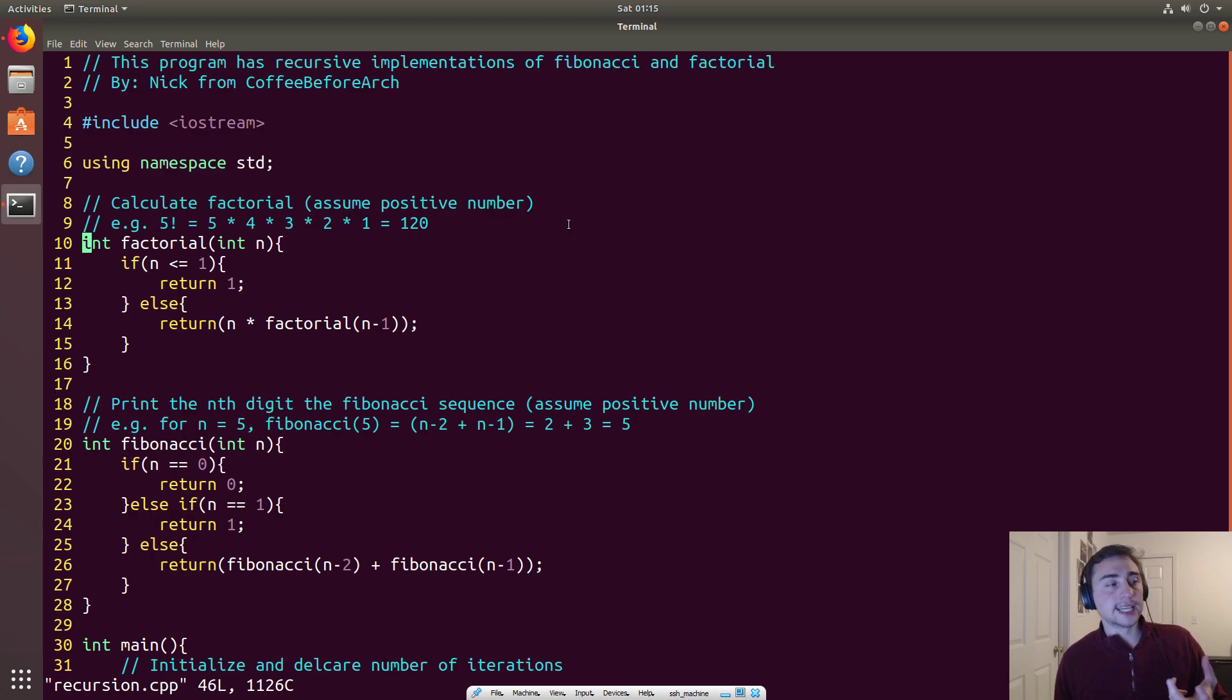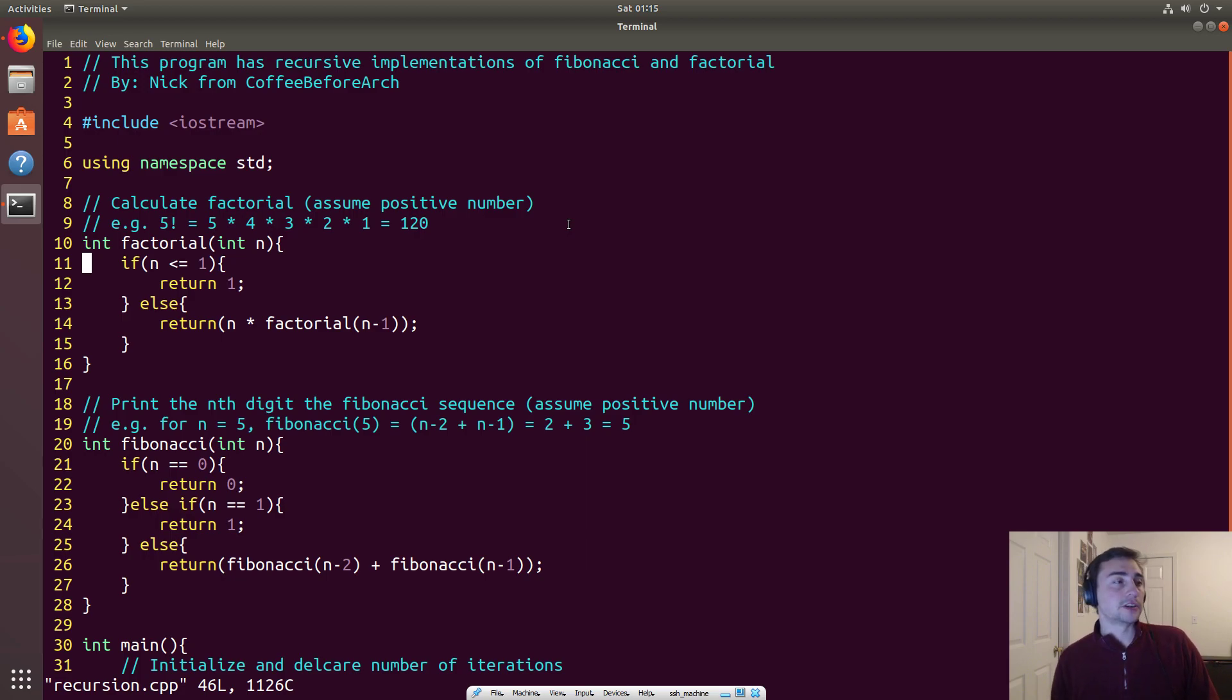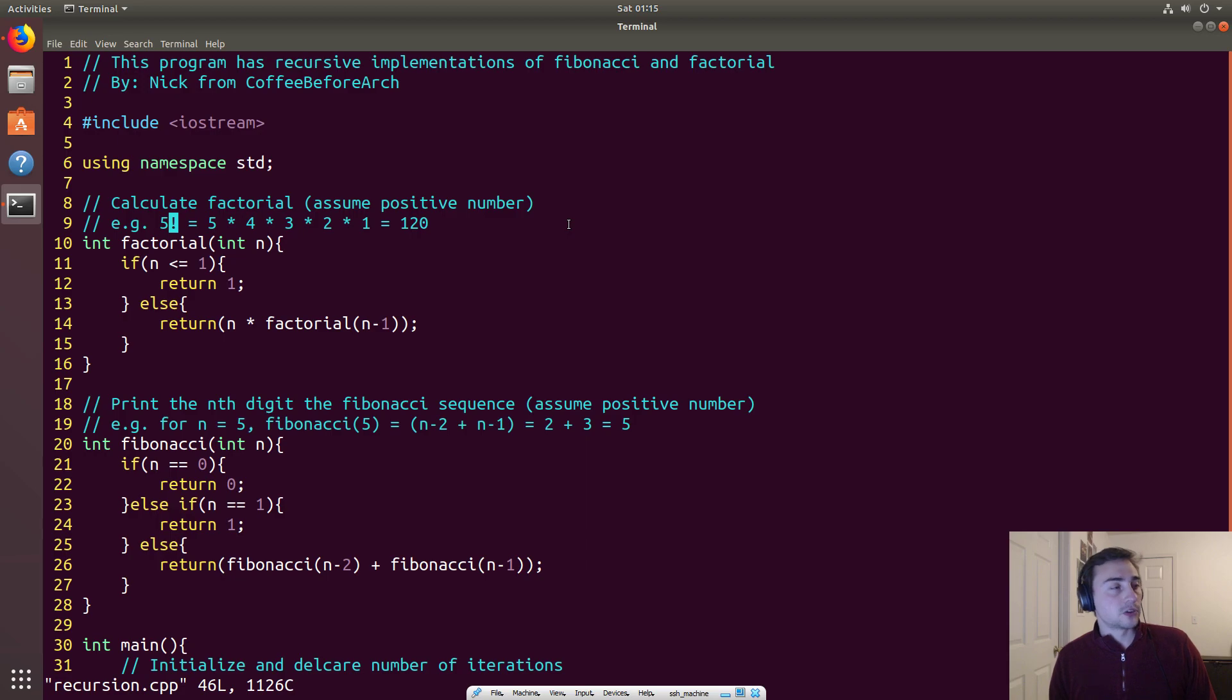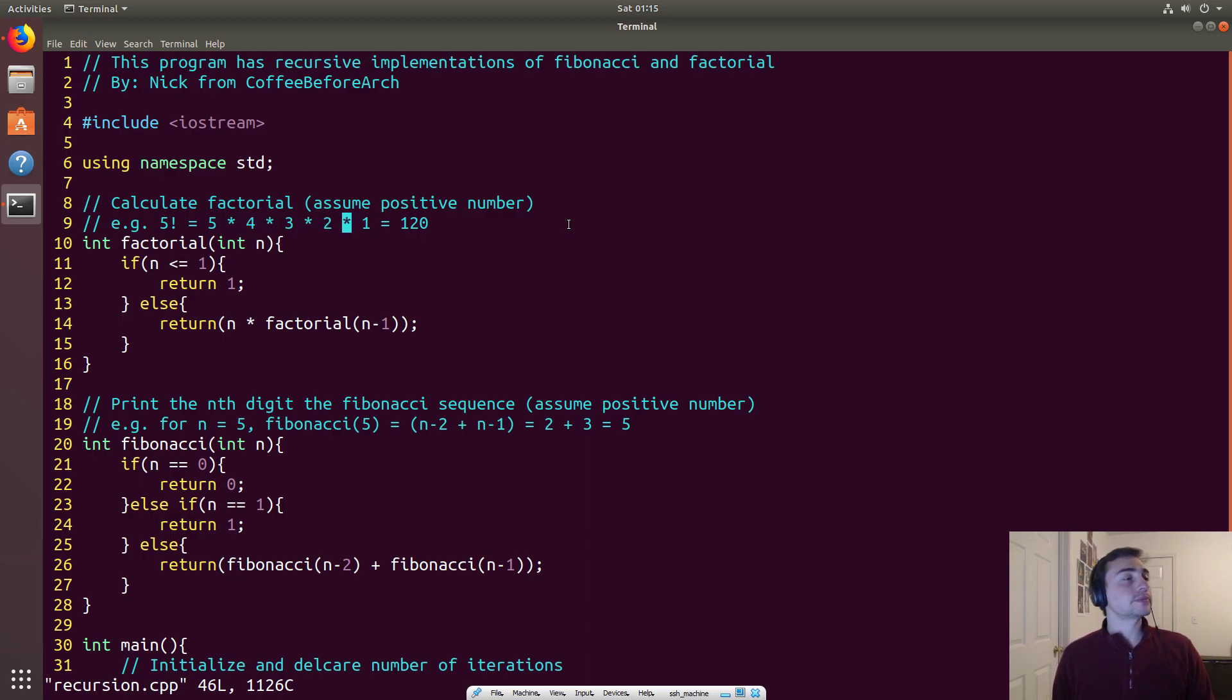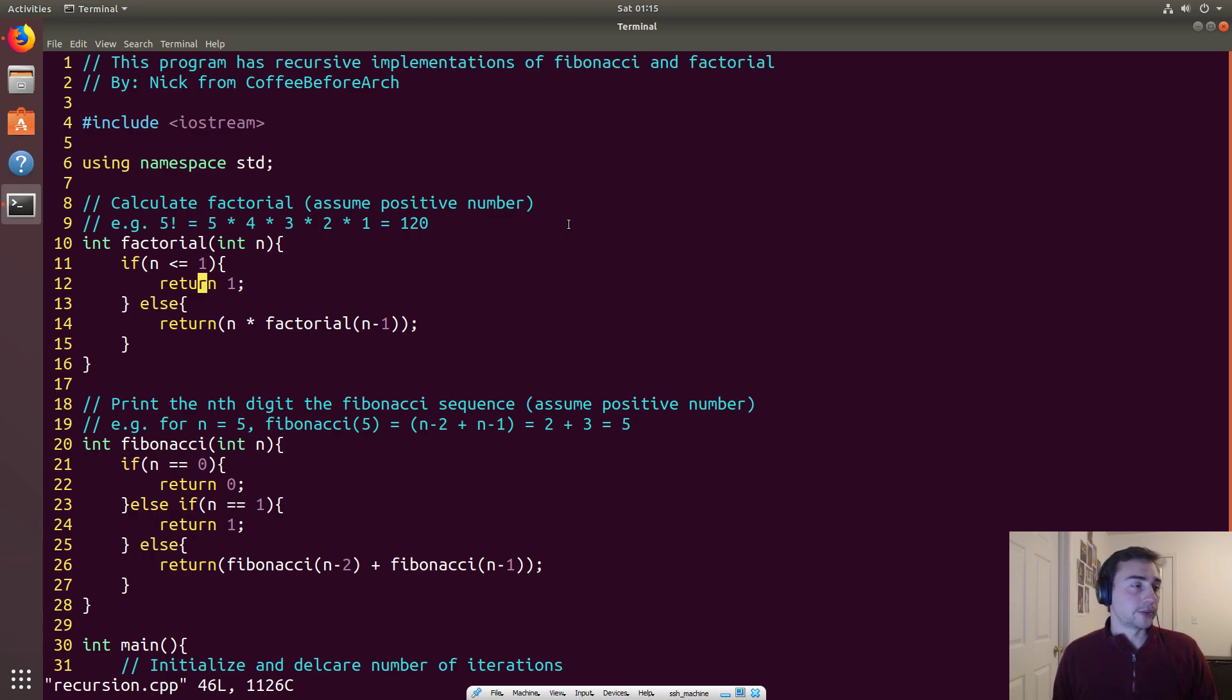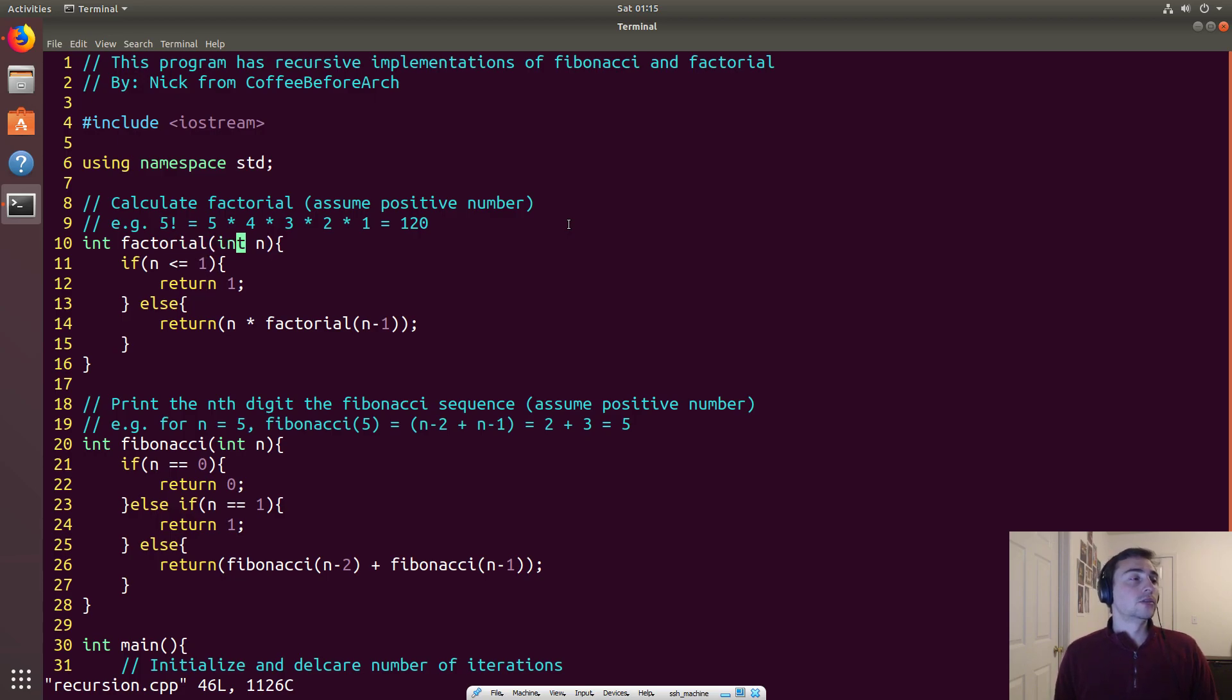So what actually happens in a recursive function? Let's take factorial for example. In factorial, say 5 factorial, we're calculating 5 times 4 times 3 times 2 times 1, so our answer should be 120. Now in this case we will end up generating all these calls to factorial.